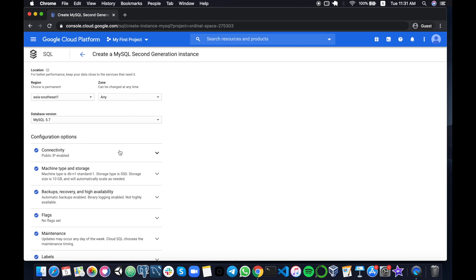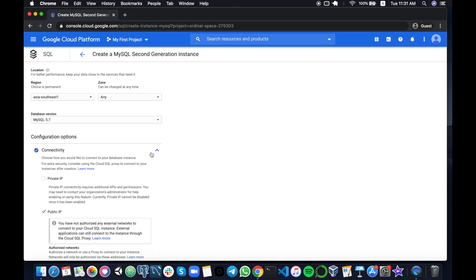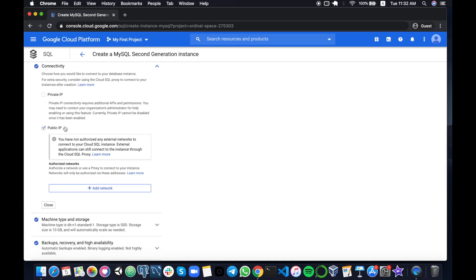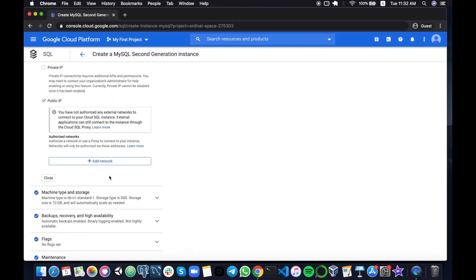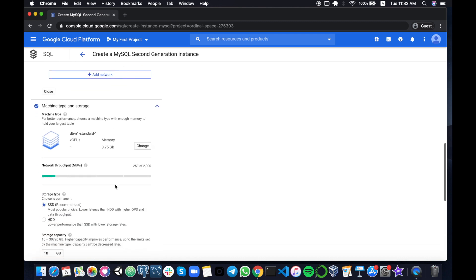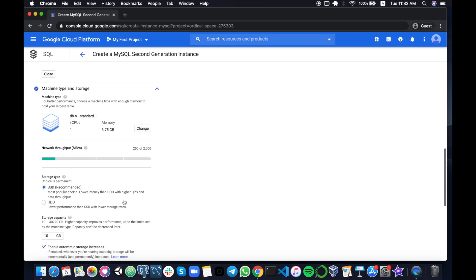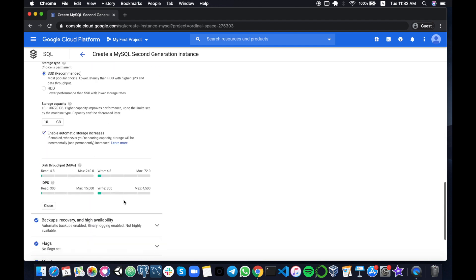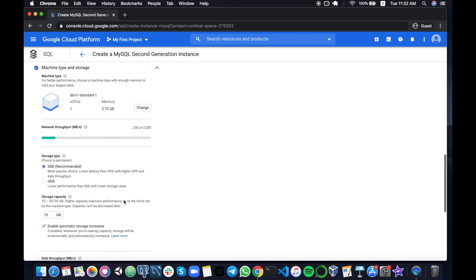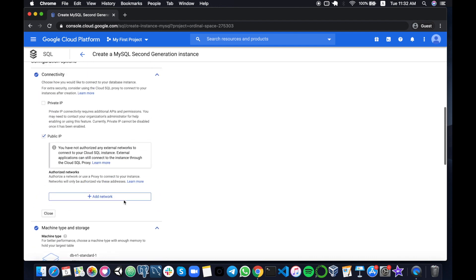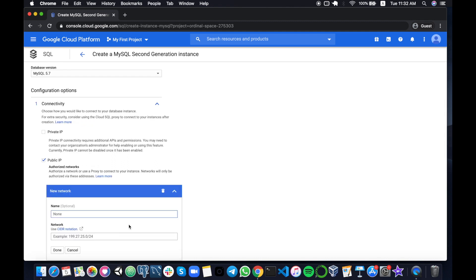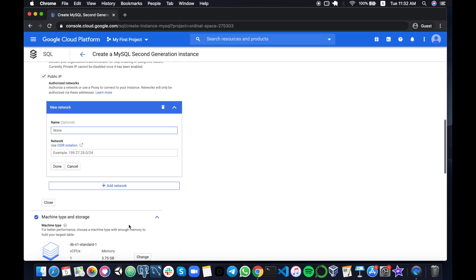...configuring options because this is important. Under connectivity here we will be able to add networks so that we can connect using our own local computer. For machine type and storage, this is also adjustable after you've created the instance, so not to worry about this. I will be showing how to connect to Cloud SQL after creating the instance, but you could also add your connection while creating the instance.